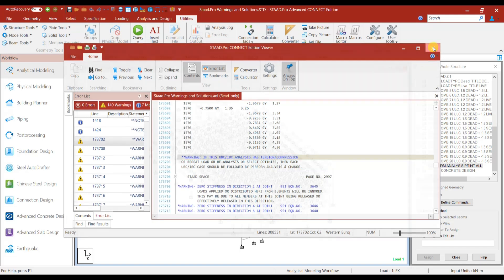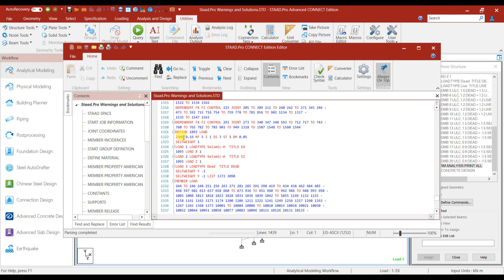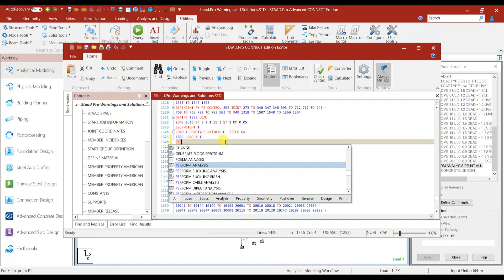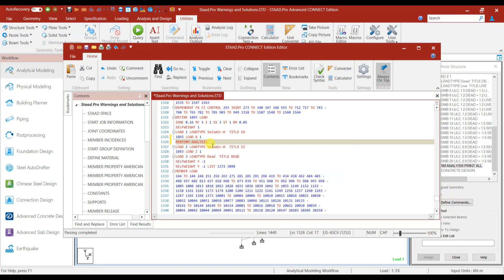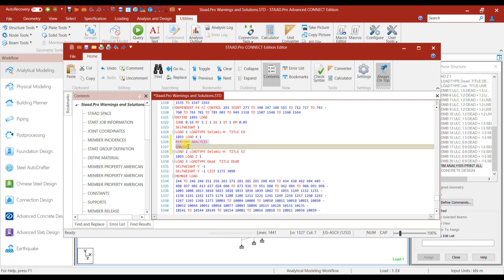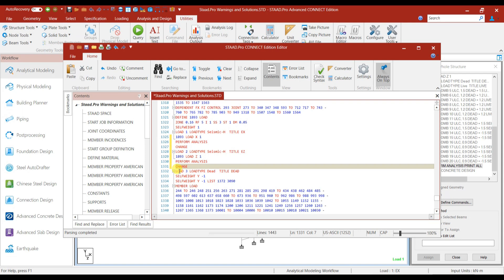Let us close this one and then go to the STAIR editor file. In STAIR editor, we have the earthquake load definition. Define 1893 load — that is seismic load — and here the parameters are given. After this, we have load 1 representing the seismic load in the x direction. So after this load 1, we have to type the command perform analysis. Just double click on this and then enter, give change. The same you can copy and paste it after the load specified in the z direction. Perform analysis change. Now you can save and then close.